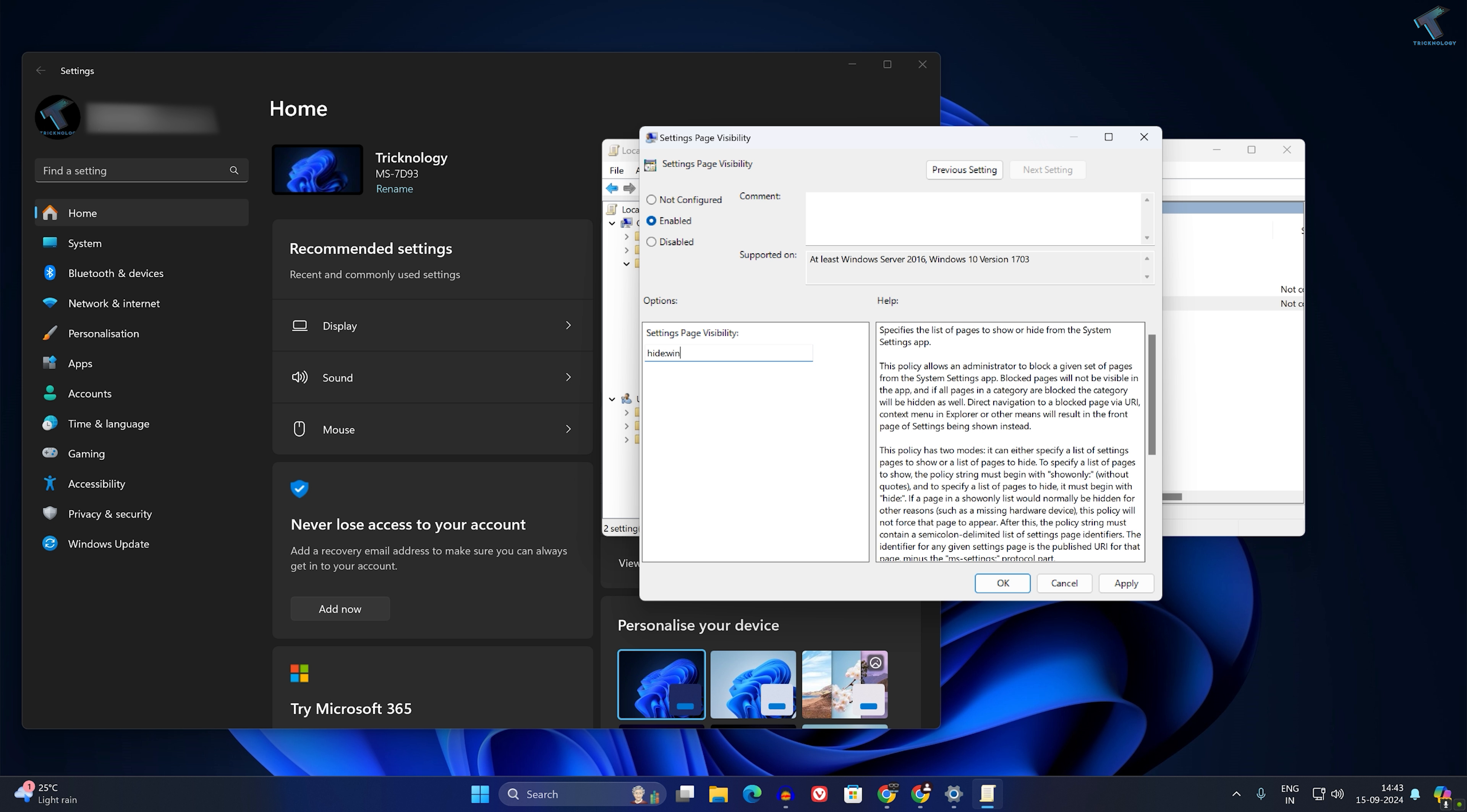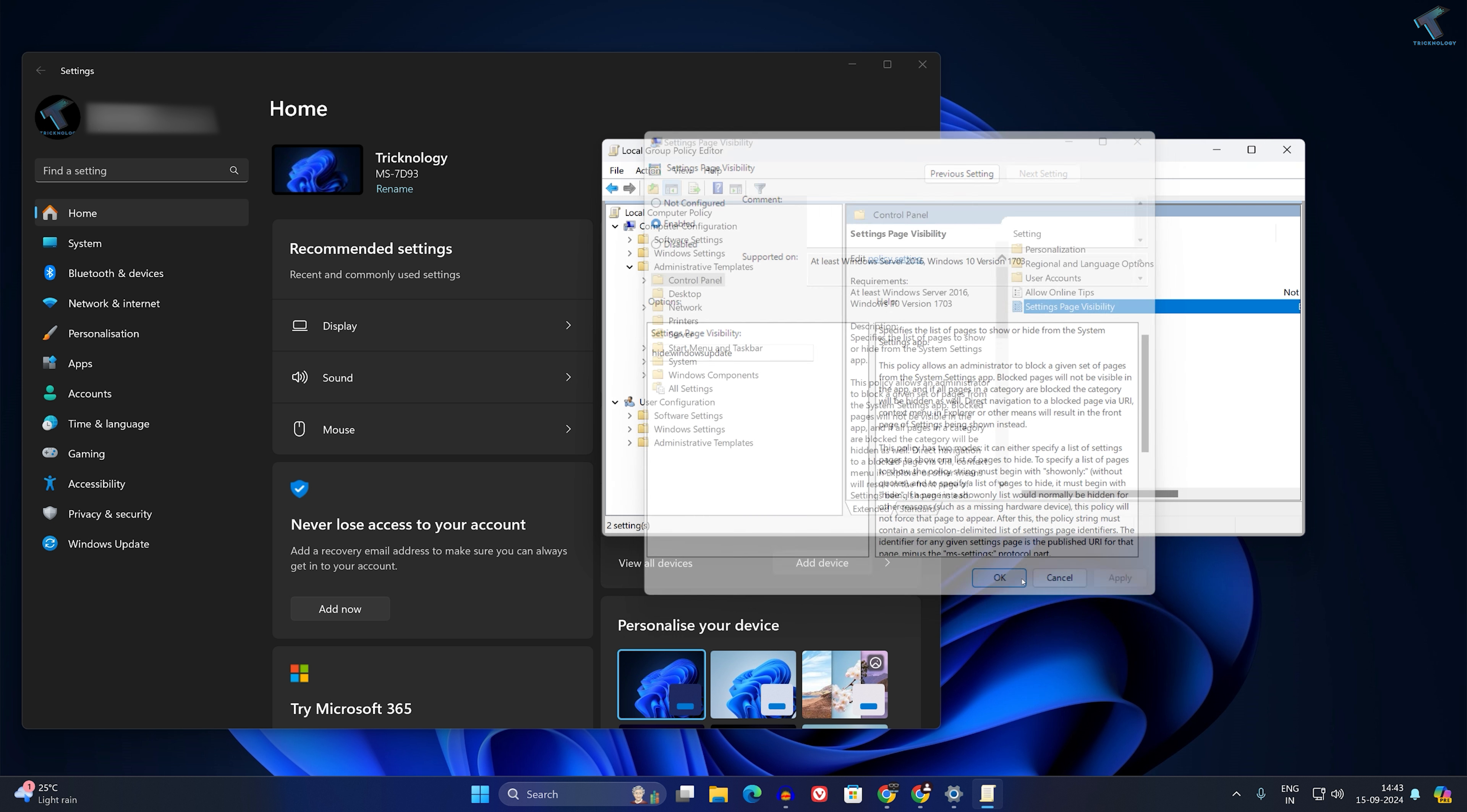If you want to hide more pages, type semicolon, then type the specific page name like 'apps' or 'gaming'. You can hide any page from here. Currently, I will hide only Windows Update, so I'll type 'hide:WindowsUpdate'. Now click Apply, then OK.